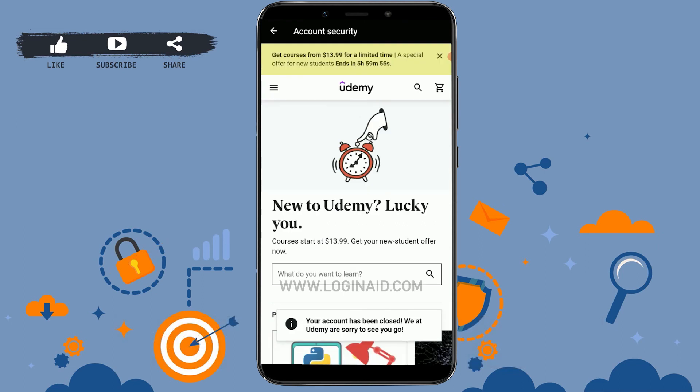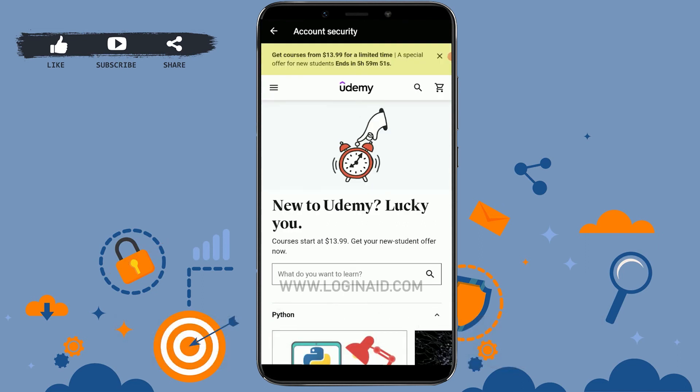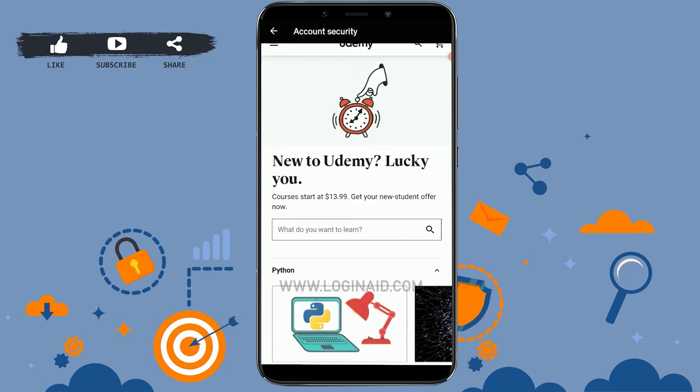Once you have provided the password, tap on Close Account. With that, you have been logged out of your Udemy account and your Udemy account has been closed. Hope this video was useful to you. Please like and subscribe to the Login Aid channel and don't forget to click on the bell icon. Thank you.